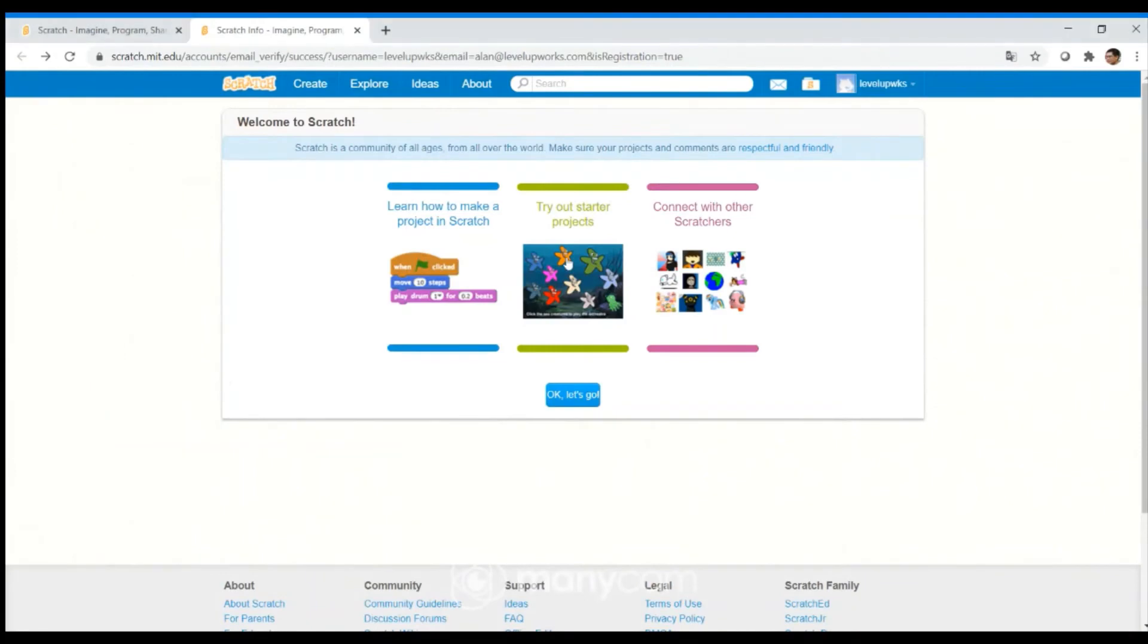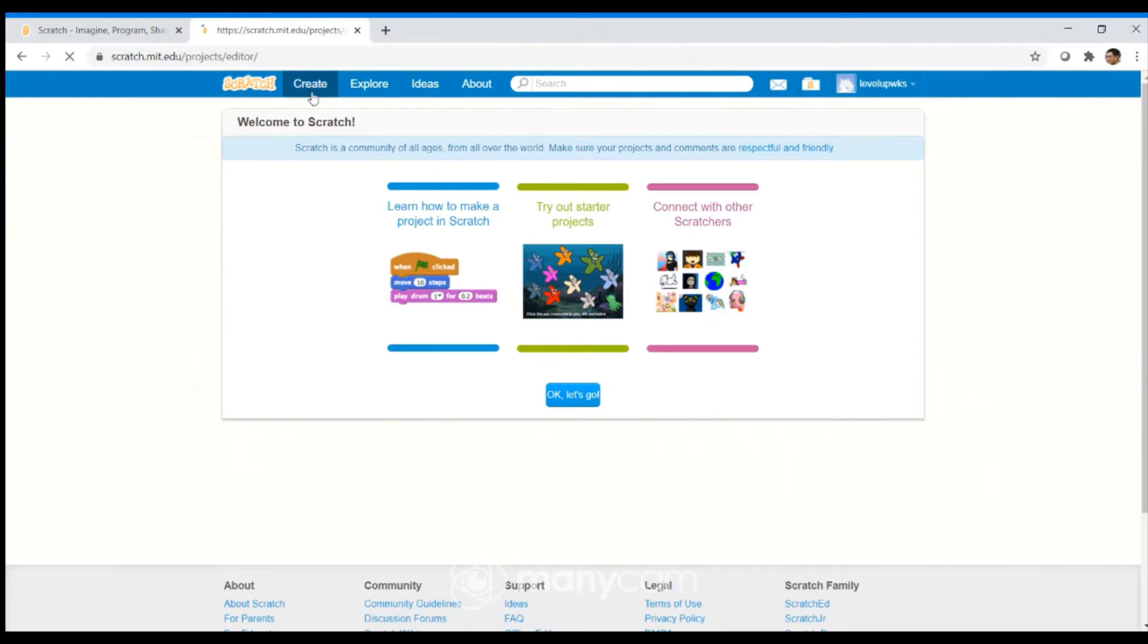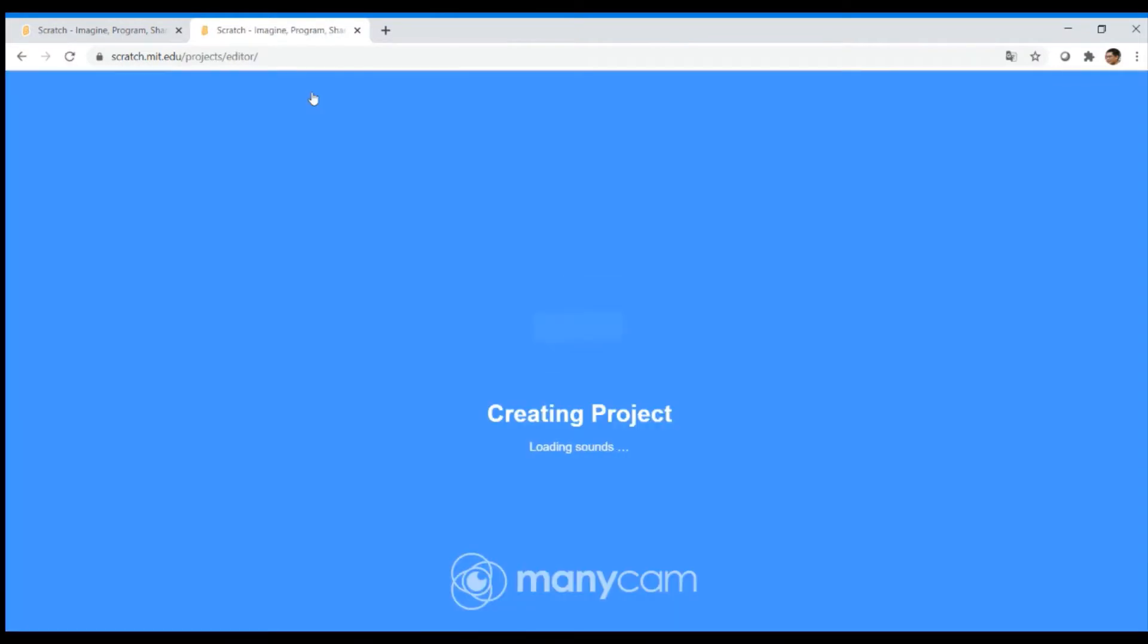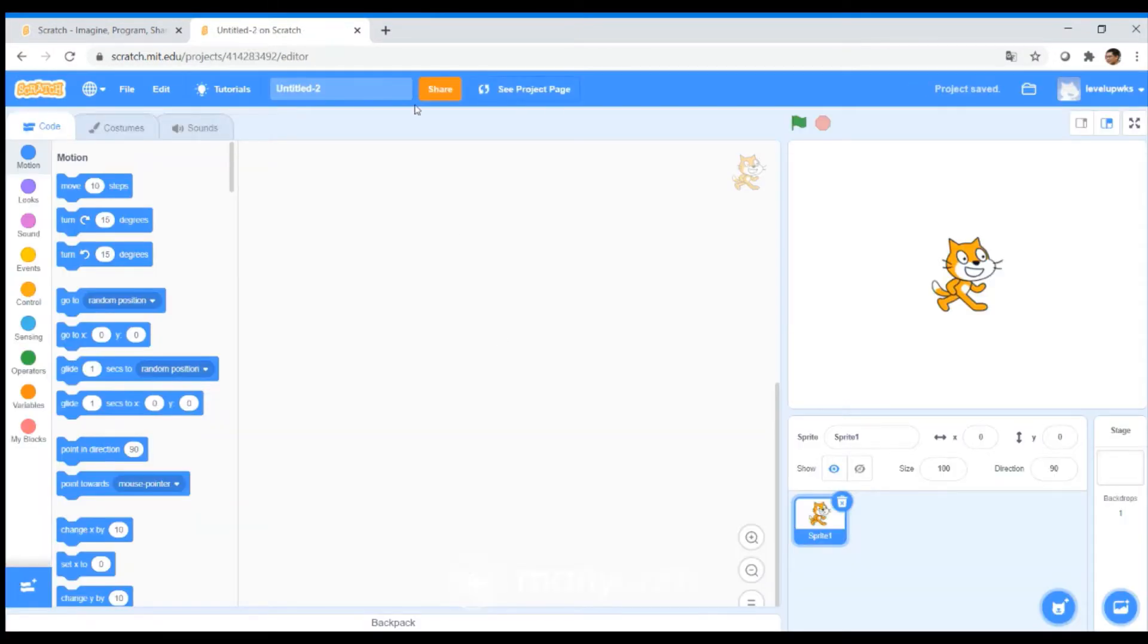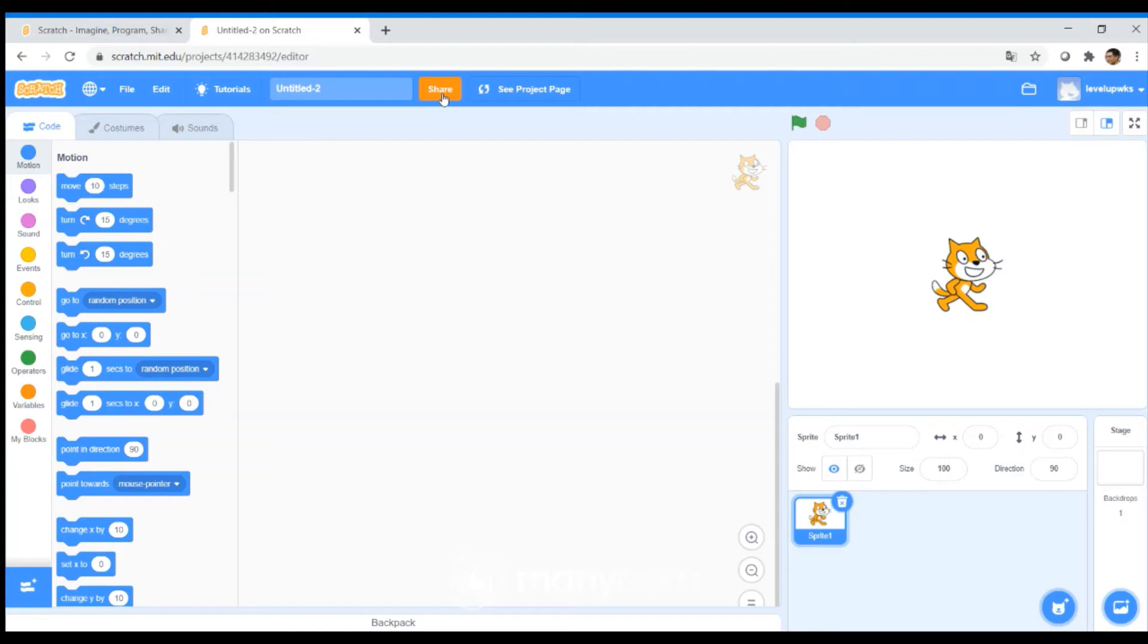Once you clicked on the confirmation, your Scratch will open up. If you click on Create to load the editor, you will find that there is a share button. This orange share button means that you have correctly confirmed your email address and you are ready to both build your Scratch and share your Scratch with your friends.